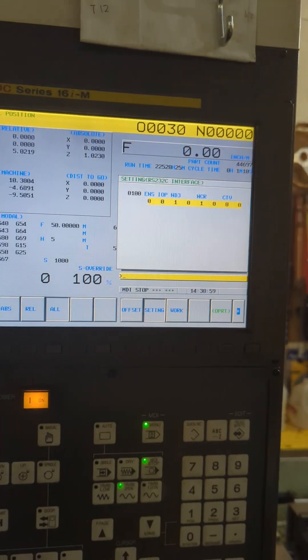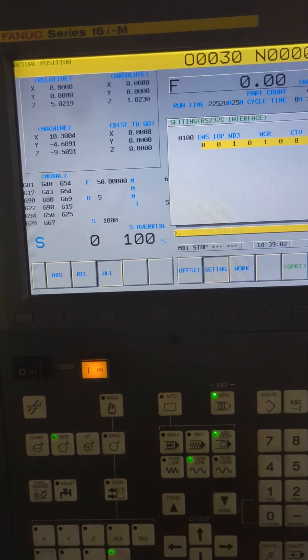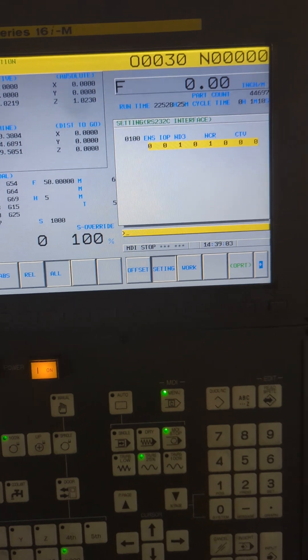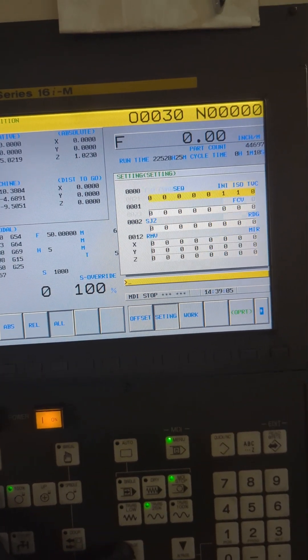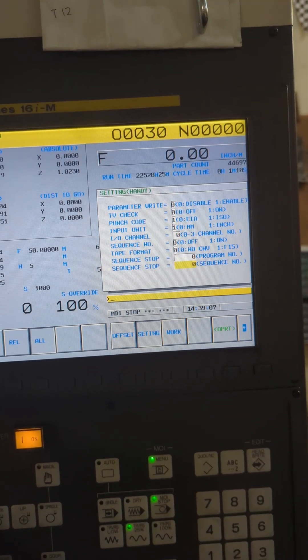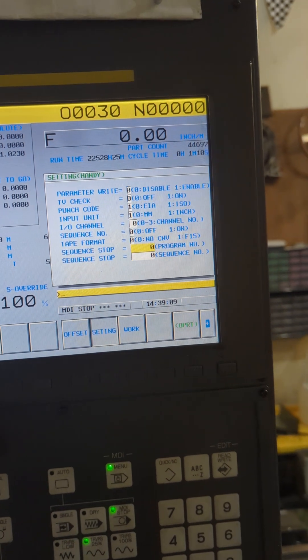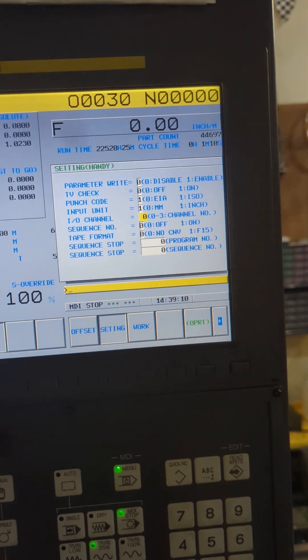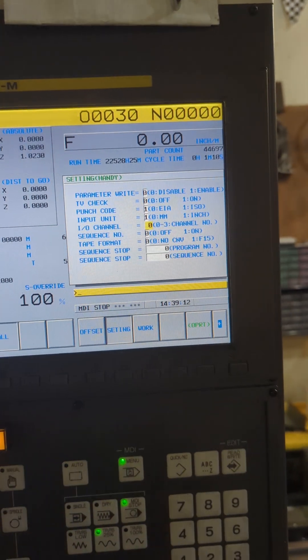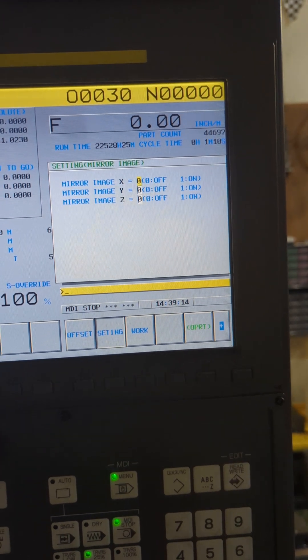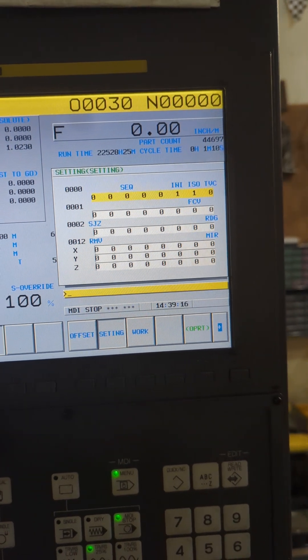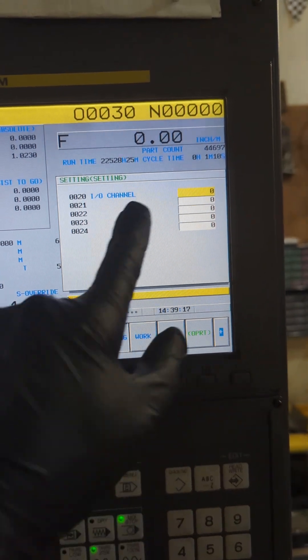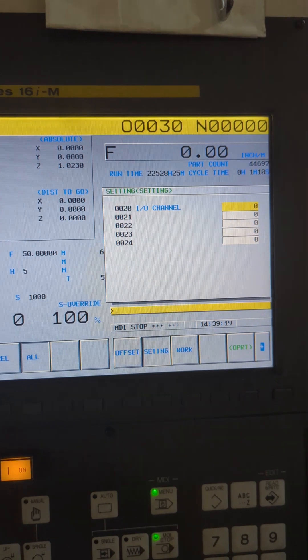One thing I forgot to mention is that we need to set parameter 20 or the first page on your parameters menu which is this right here, your input output channel. So you can either enter it there or right there in parameter number 20.